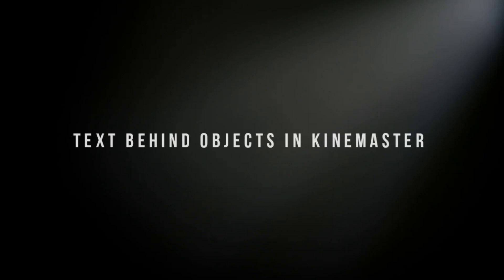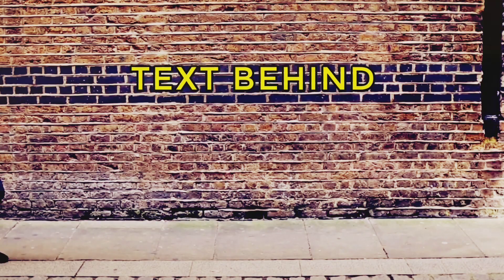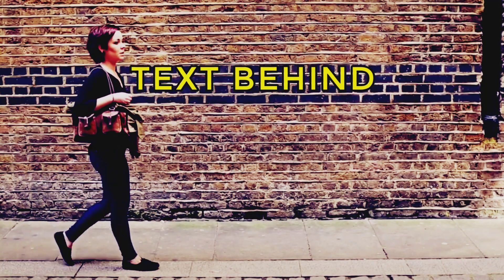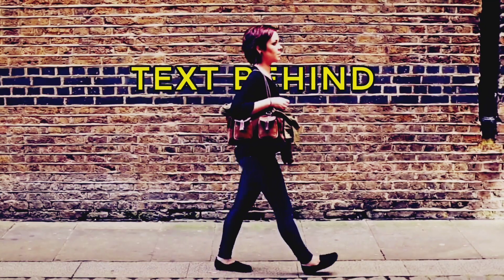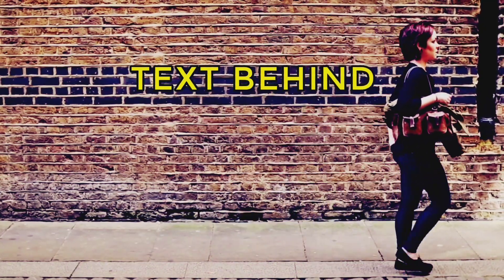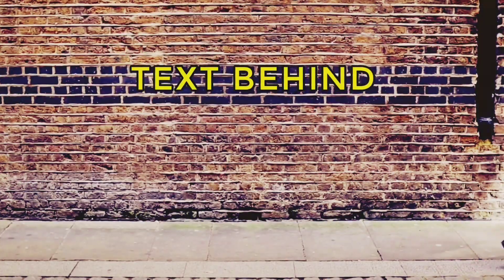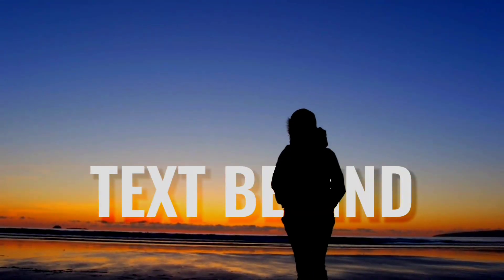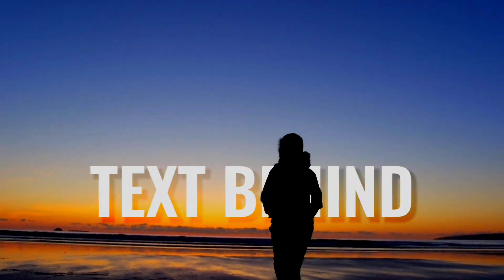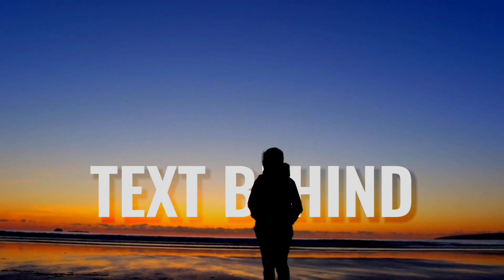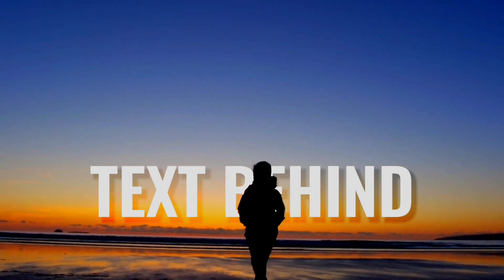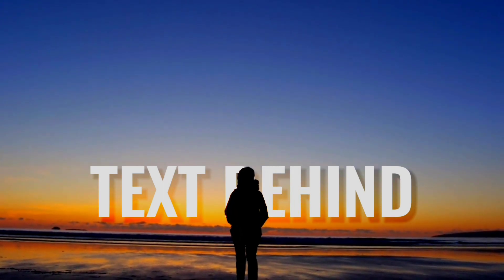Text behind objects in KineMaster. Hello friends, so today we will see how to add text behind moving objects in KineMaster using two methods.